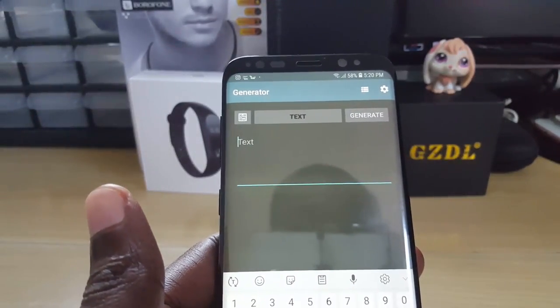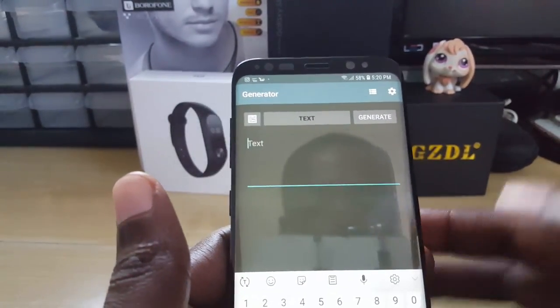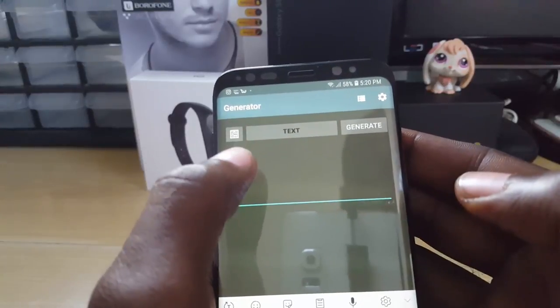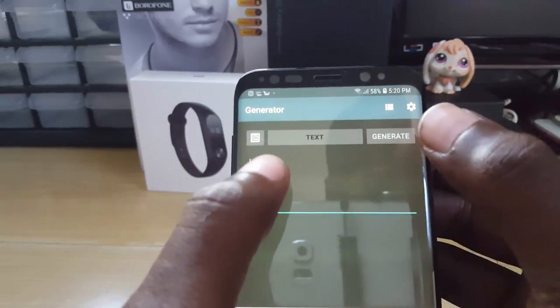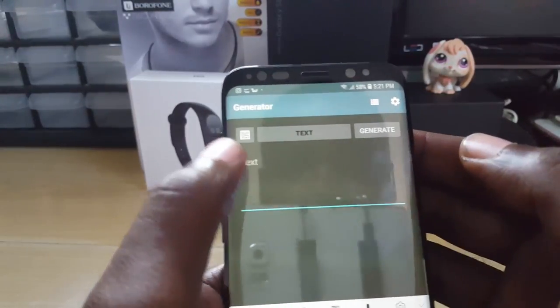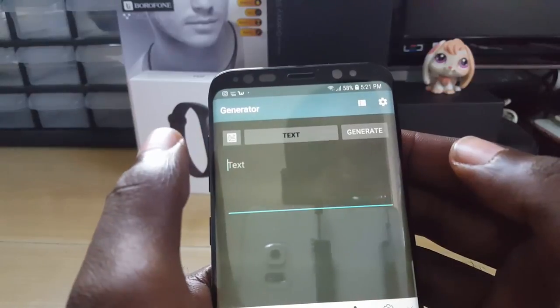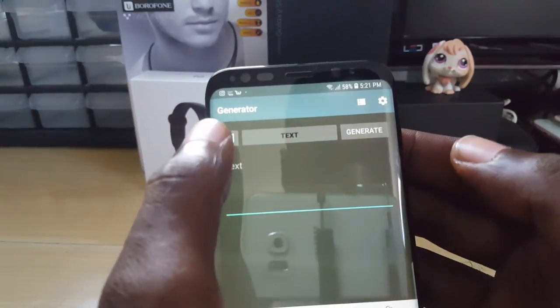This is the default interface for the app. Once you're in, the interface is quite simple. You have the generator, and you can manipulate the settings, but the default should be enough. You can choose the style of QR code that you want.